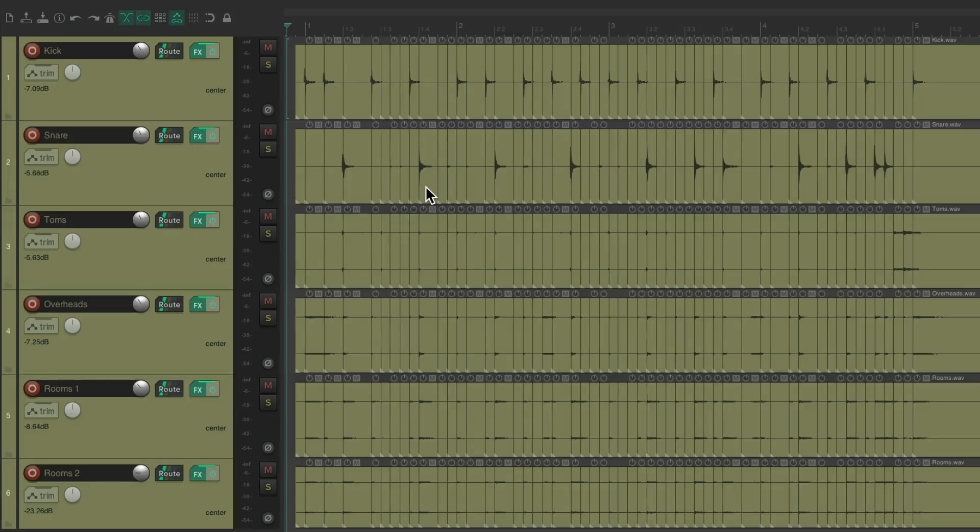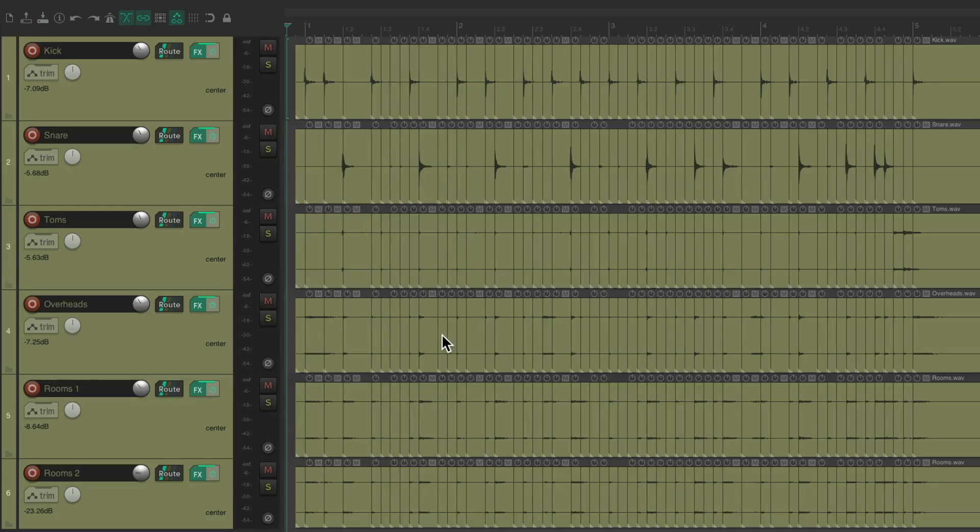So I have a project in front of me here with a multi-track, multi-miked drum kit. We have kick, snare, toms, overheads, and rooms.